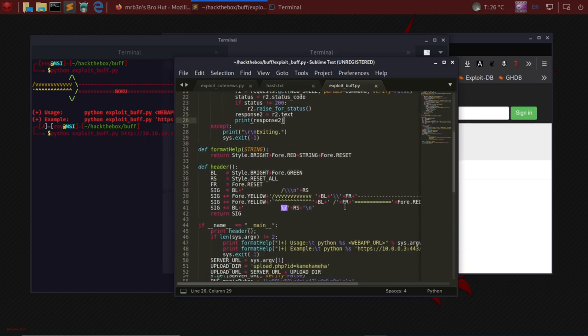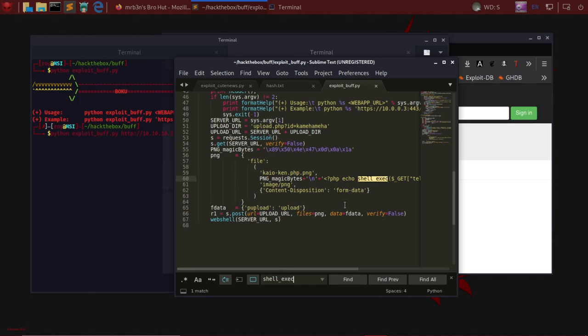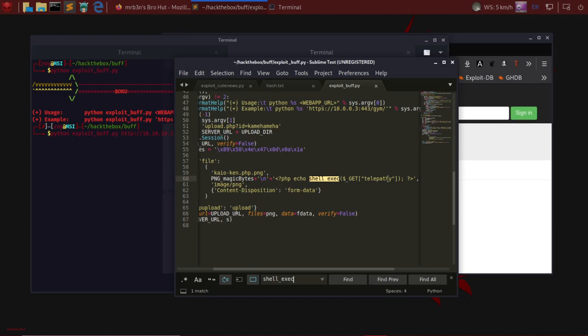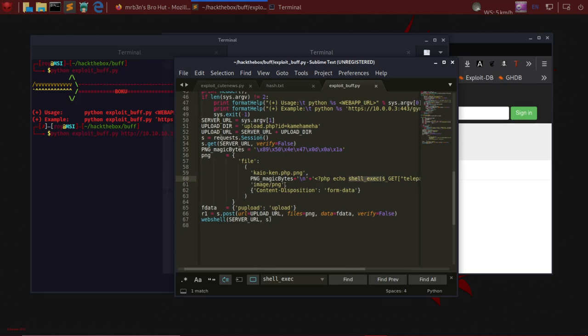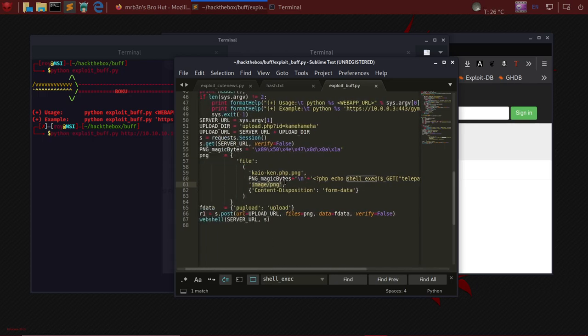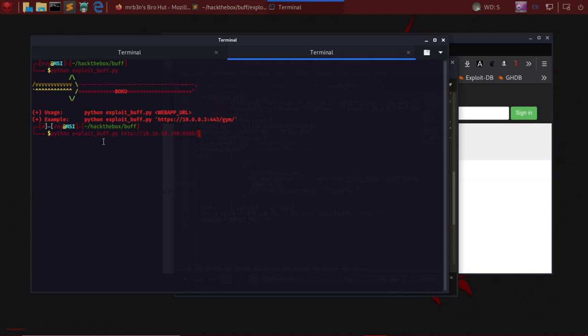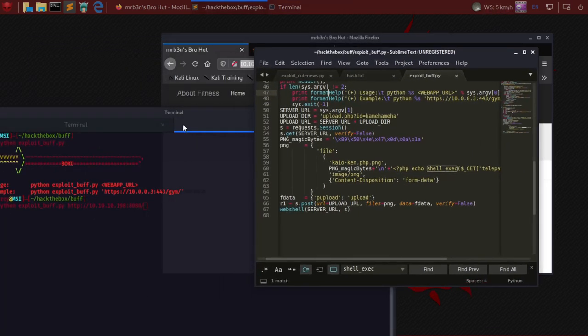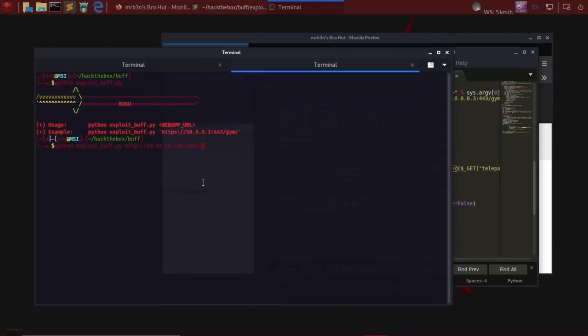We're sending PHP magic bytes with shell_exec to get telepathy - whatever we pass to telepathy gets executed in the remote computer and we see a result. There are other aspects the writer has taken care of, like image.png. We're uploading a PHP file in the server under the pretext of it being an image.png because of the faulty access controls or upload mechanism. We run the exploit.